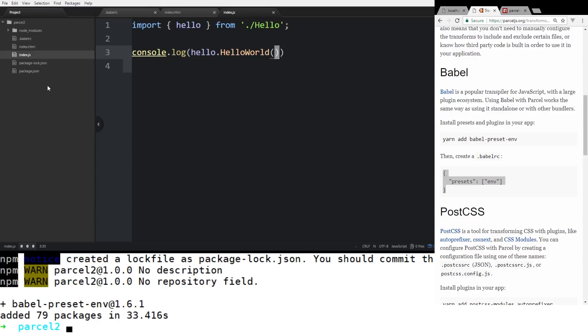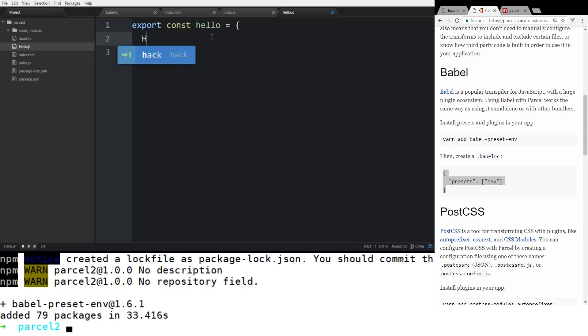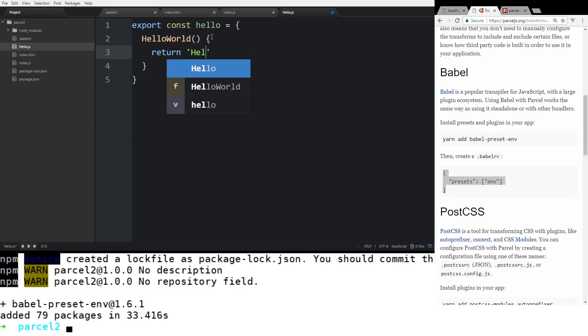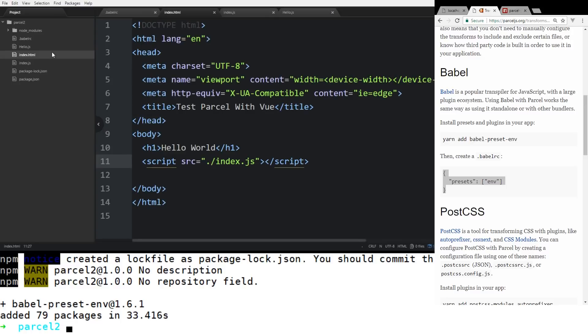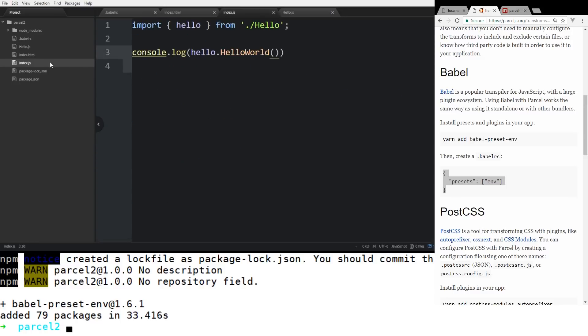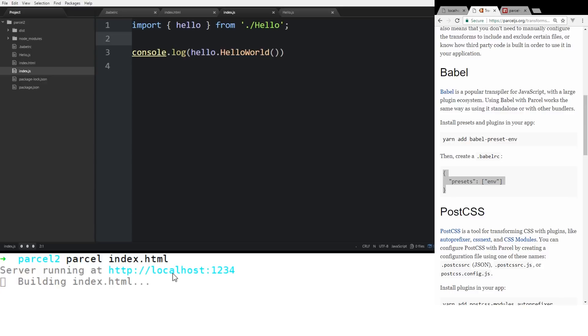And then just to see if it's working, we'll do a console.log. And we're going to create this in a second so we'll call it hello.helloWorld. So now that we got hello.helloWorld, let's create our hello file. So we'll create a new file, call it hello.js and we'll export const hello. And inside this file right here, we'll go ahead and we'll have our helloWorld function and we'll return hello world.